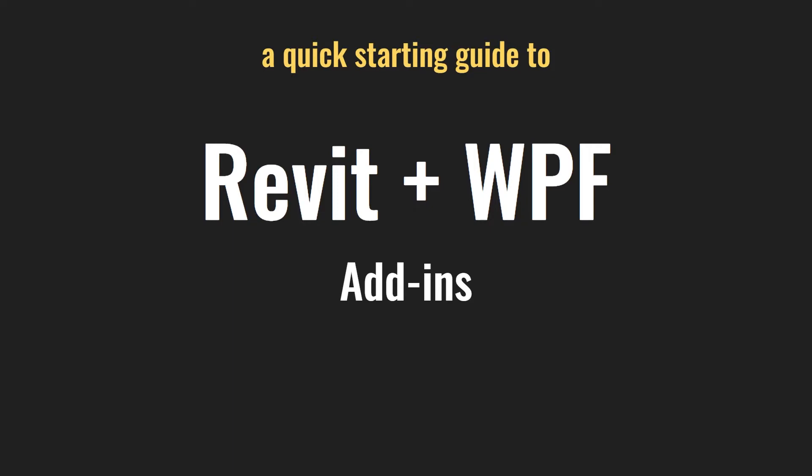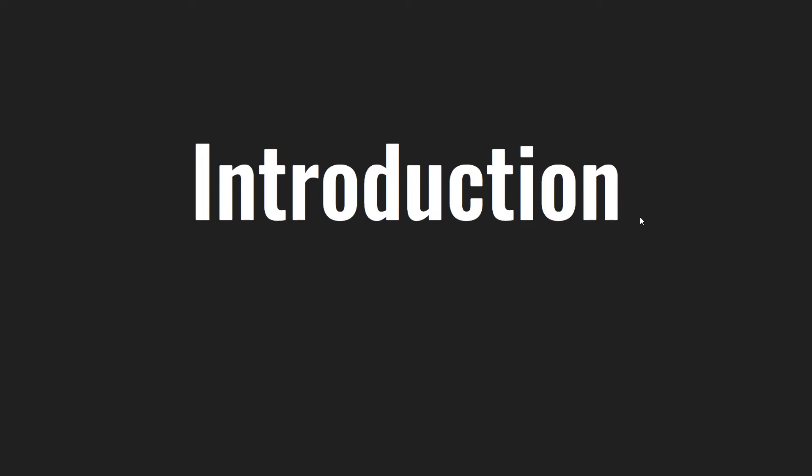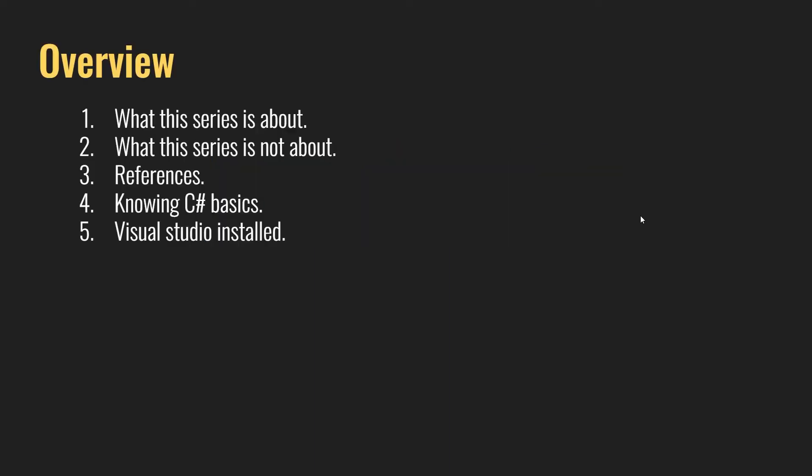Hello everyone and welcome to this new series. This is a quick starting guide to Revit plus WPF add-ins. We are going to take a look at how to create add-ins in Revit with C#. We're going to talk about many interesting subjects. Basically this video is the introduction, and this series is about creating Revit add-ins with C#.